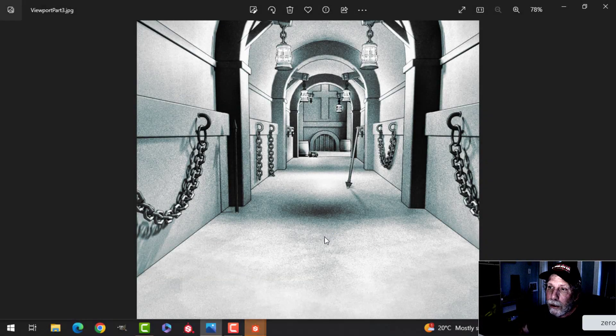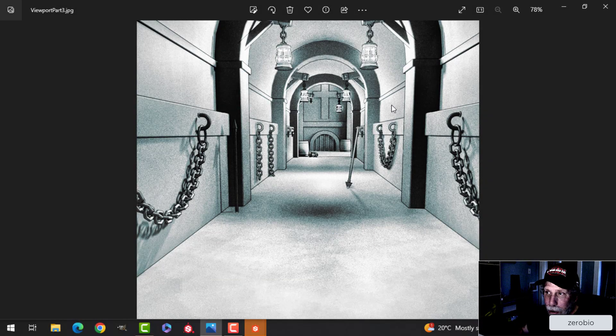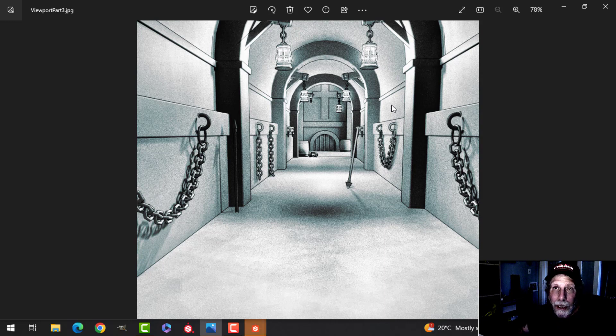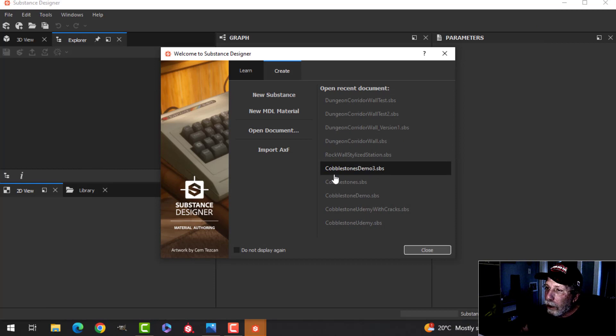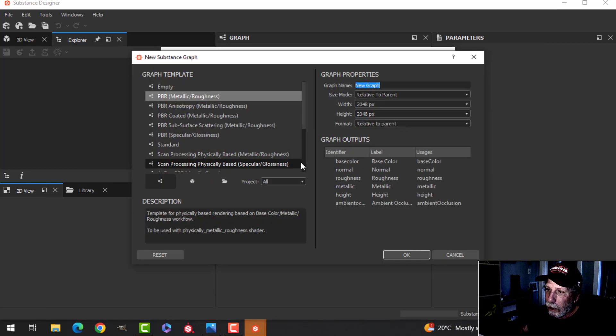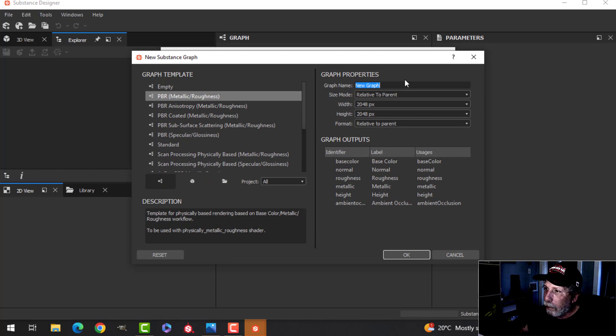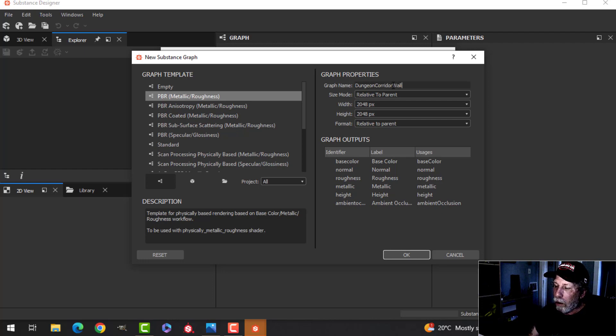I'm going to start creating the wall texture for this dungeon corridor. I'm going to do it in Substance Designer, and it's probably going to take a couple of videos to get through it. So here I am in Substance Designer as it begins. I'm going to click on New Substance. I'm going to use the PBR Metallic Roughness template, and I'm going to call this Dungeon Corridor Wall.